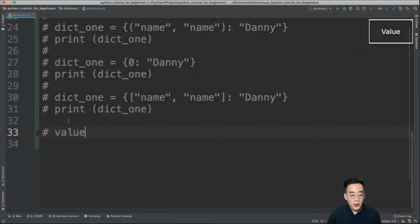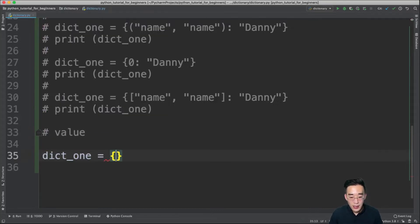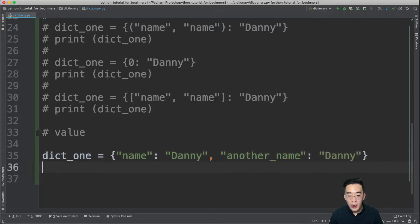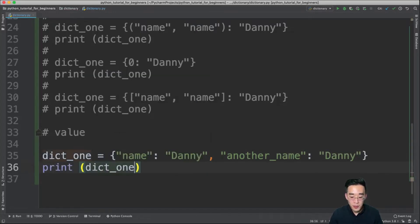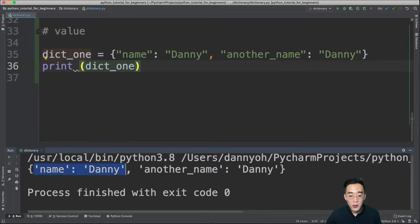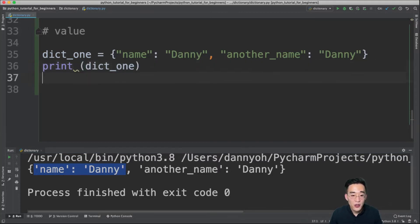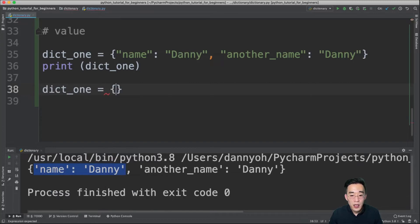Now let's talk about values. Values can be duplicated within a single dictionary — you can have two different keys both with a value of 'danny', and printing dict1 will show both elements. Also, just like lists and tuples, you can put various different data types into dictionary values.